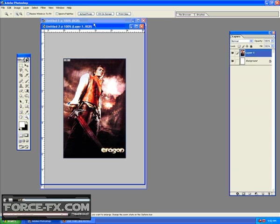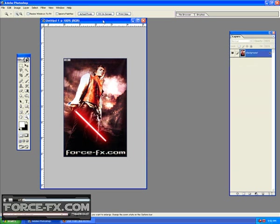What I'm going to show you in this tutorial is basically how to turn a non-Star Wars picture into a Star Wars picture, something like this.